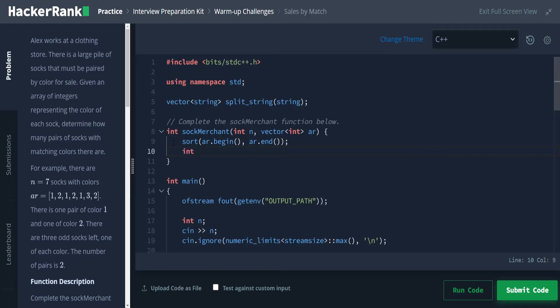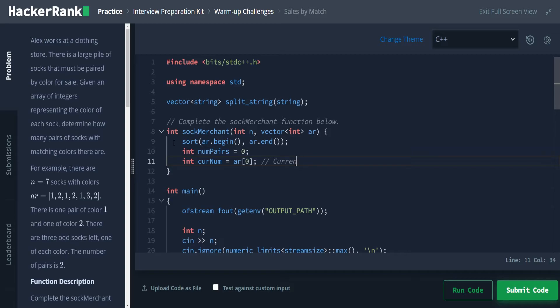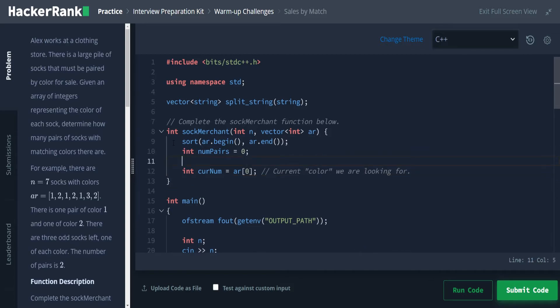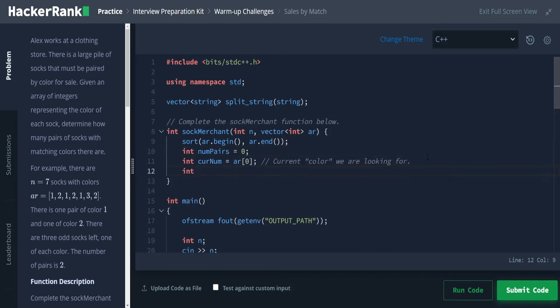And then we're going to go ahead and start setting some values. So first, we're going to have an int value, and we're going to keep track of the number of pairs found. So currently, we have no pairs, because we haven't looked for any yet. So I think that's pretty fair to say. We also want to keep track of the current color we're looking at. So we're going to call that cur num, because in this case, we are looking at numbers. And in our current num, in this case, is going to be the very first element of this vector. So this is the current color we are looking for.